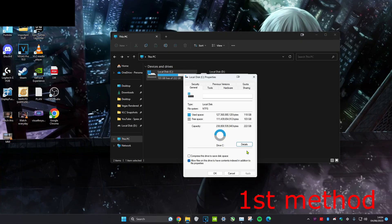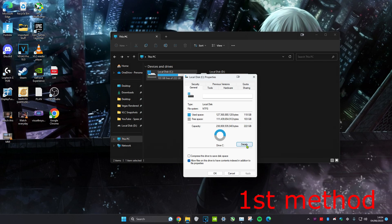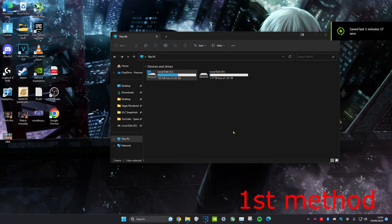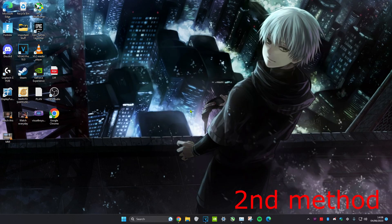If you're using Windows 10, it might say disk cleanup instead of details. So just click on disk cleanup and follow all of the steps, clicking all of the temporary files. You can also do this method for any other drives that you may have.